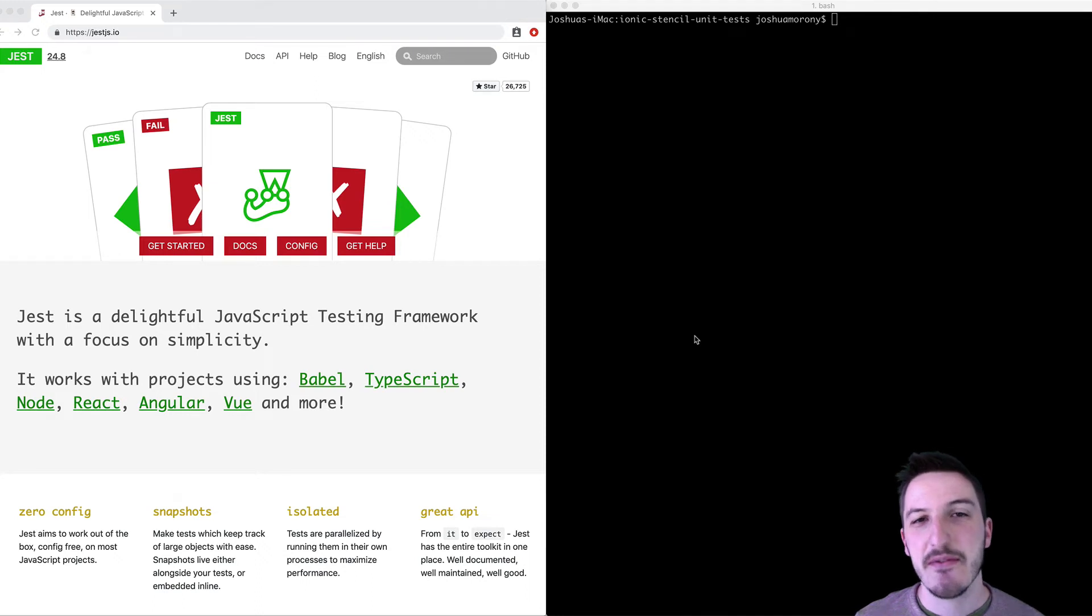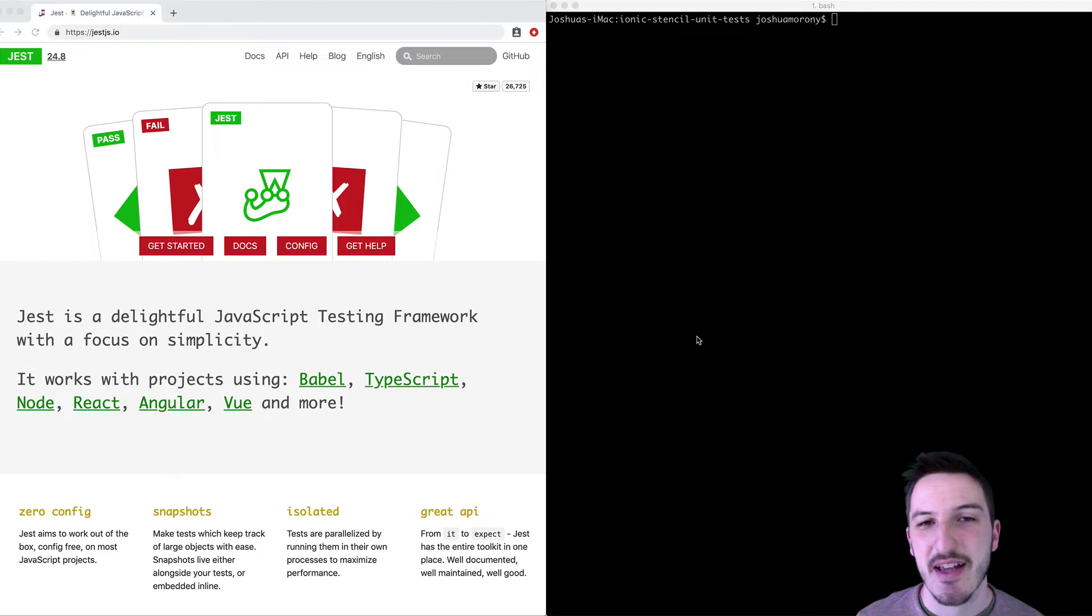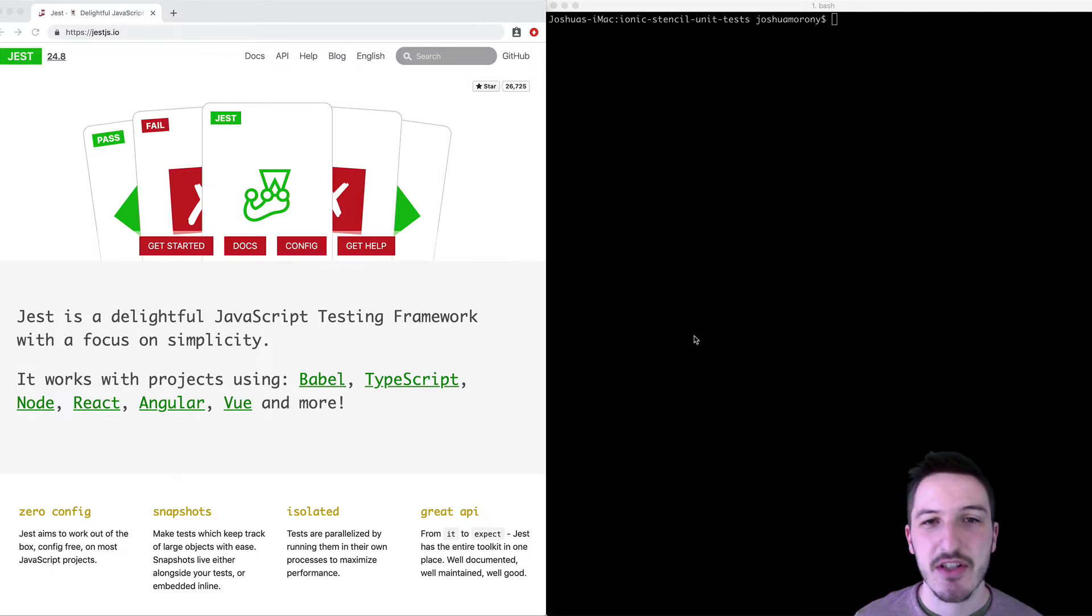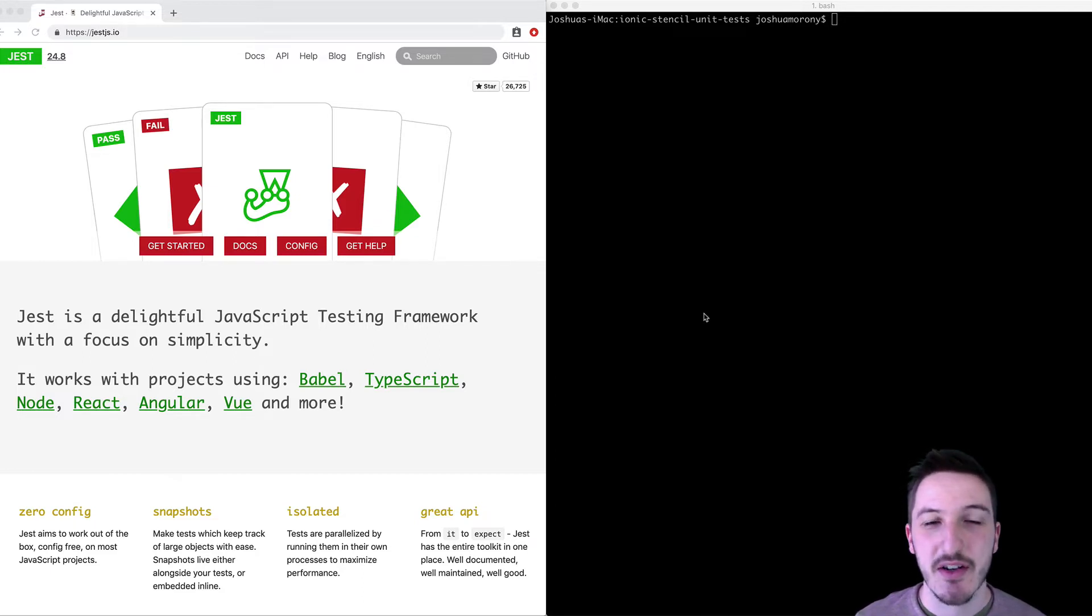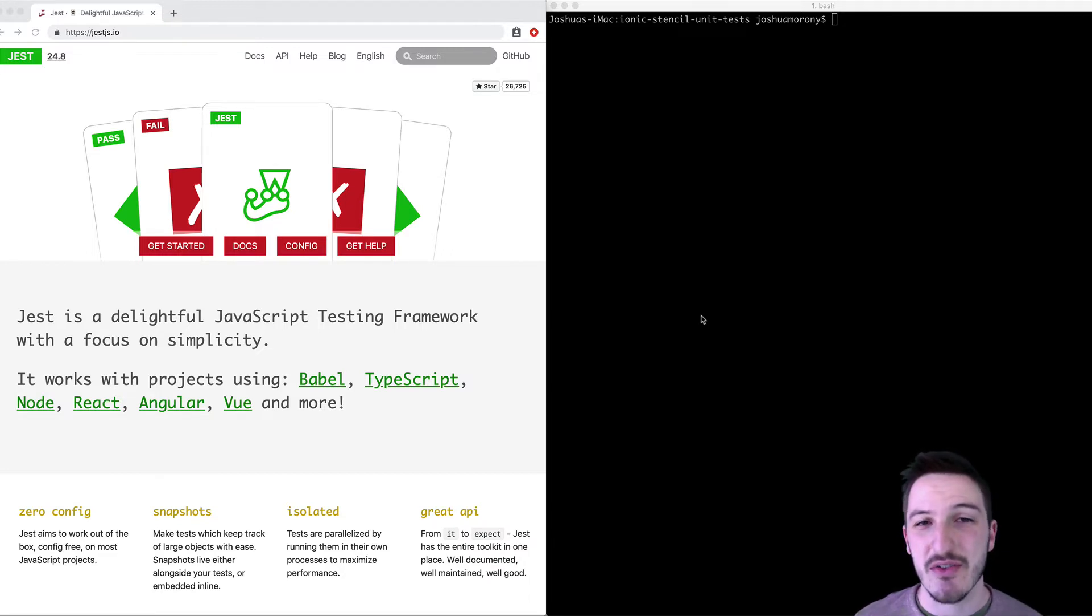Hey everybody, in this video we're going to talk about unit testing in Stencil.js applications. I've actually released a tutorial recently on the blog that goes into quite a bit more depth than I plan to go into in this video.